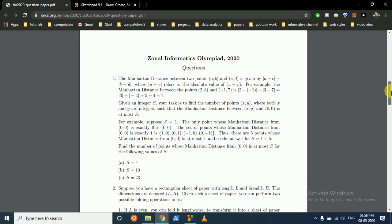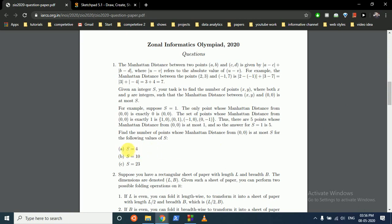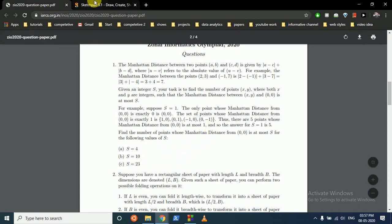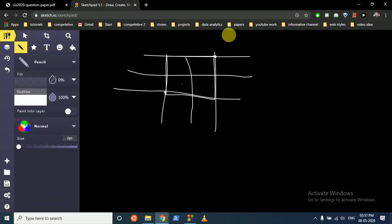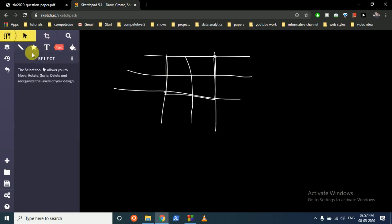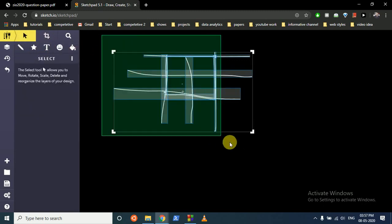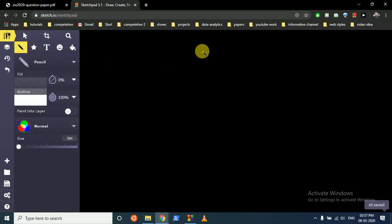Given an integer s, your task is to find the number of points (x, y) — where both x and y are integers — such that the Manhattan distance between (x, y) and (0, 0) is at most s. There are three test cases: you have to find the answer for s equal to 4, 10, and 23. If you find the logic clearly, you can do it.